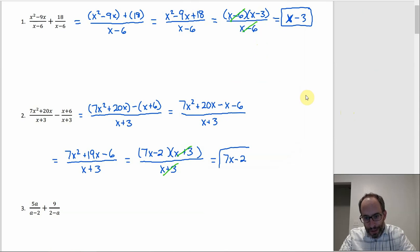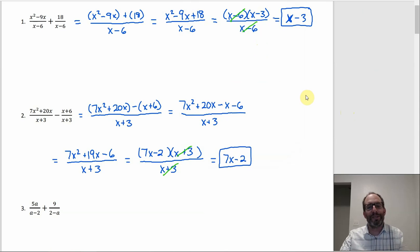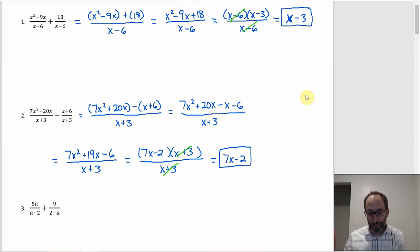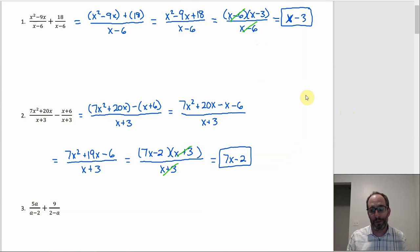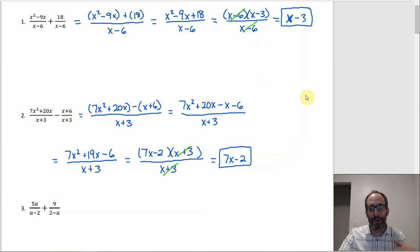That cleaned up very nicely since we were able to cancel at the end. Since we already have a common denominator, the main thing to be careful with is that when you subtract, make sure you distribute the subtraction sign through that second numerator.